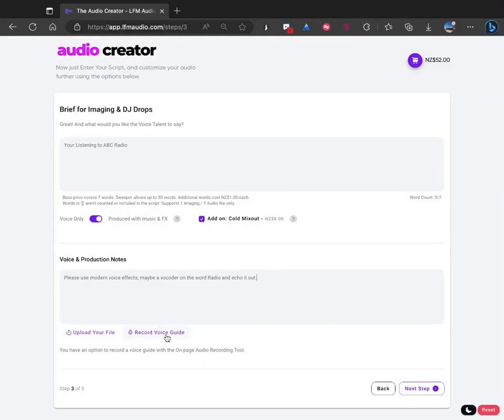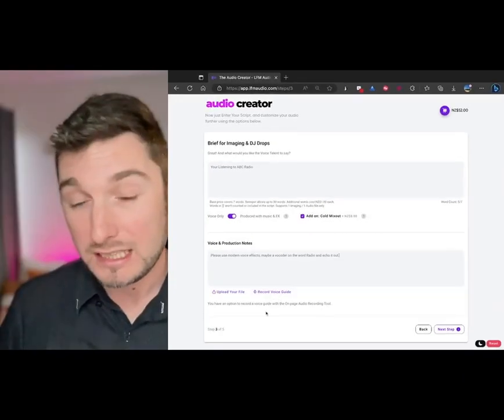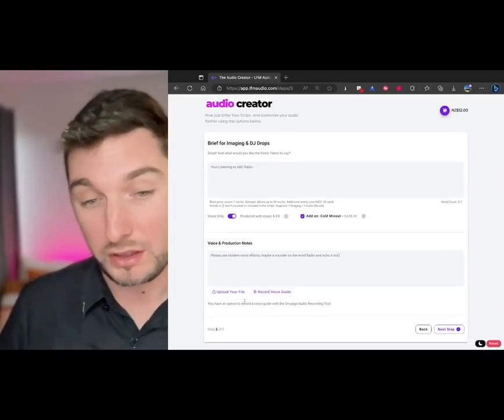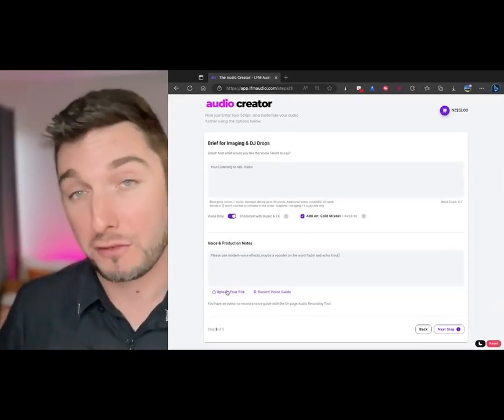You can record a voice guide. So say there's a special name that we don't know how to say. Usually you can record it there or upload a file.